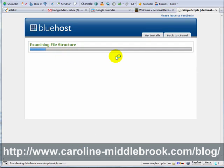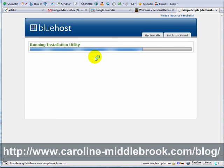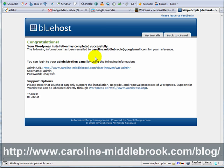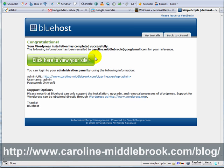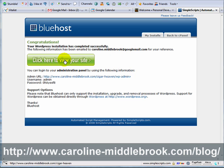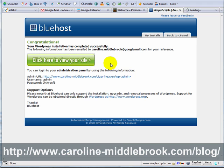It now examines the file structure and does some processing — this can take a little while. Once it's all done it says congratulations, and you simply click to view your site. As you can see it's really simple.